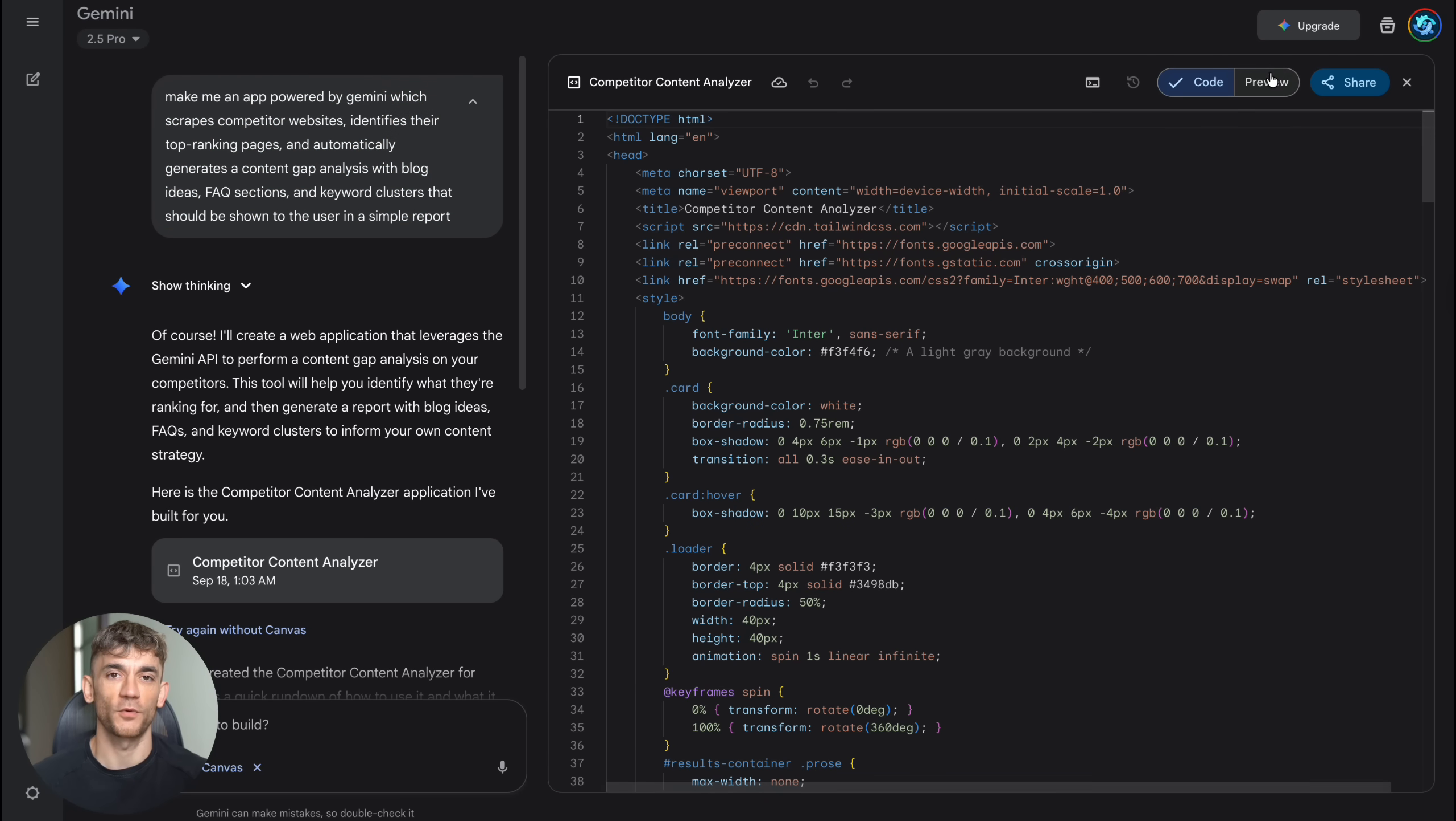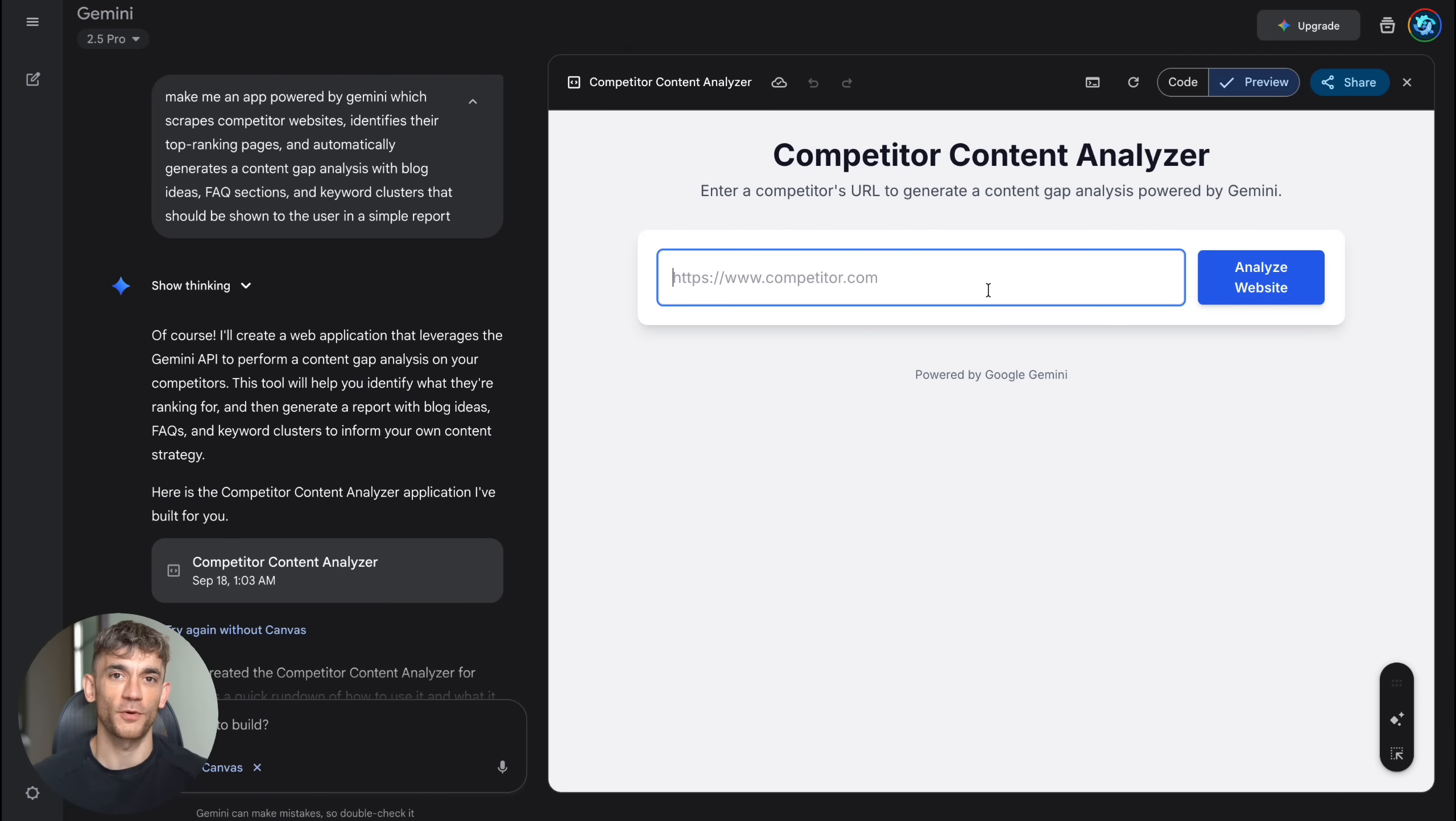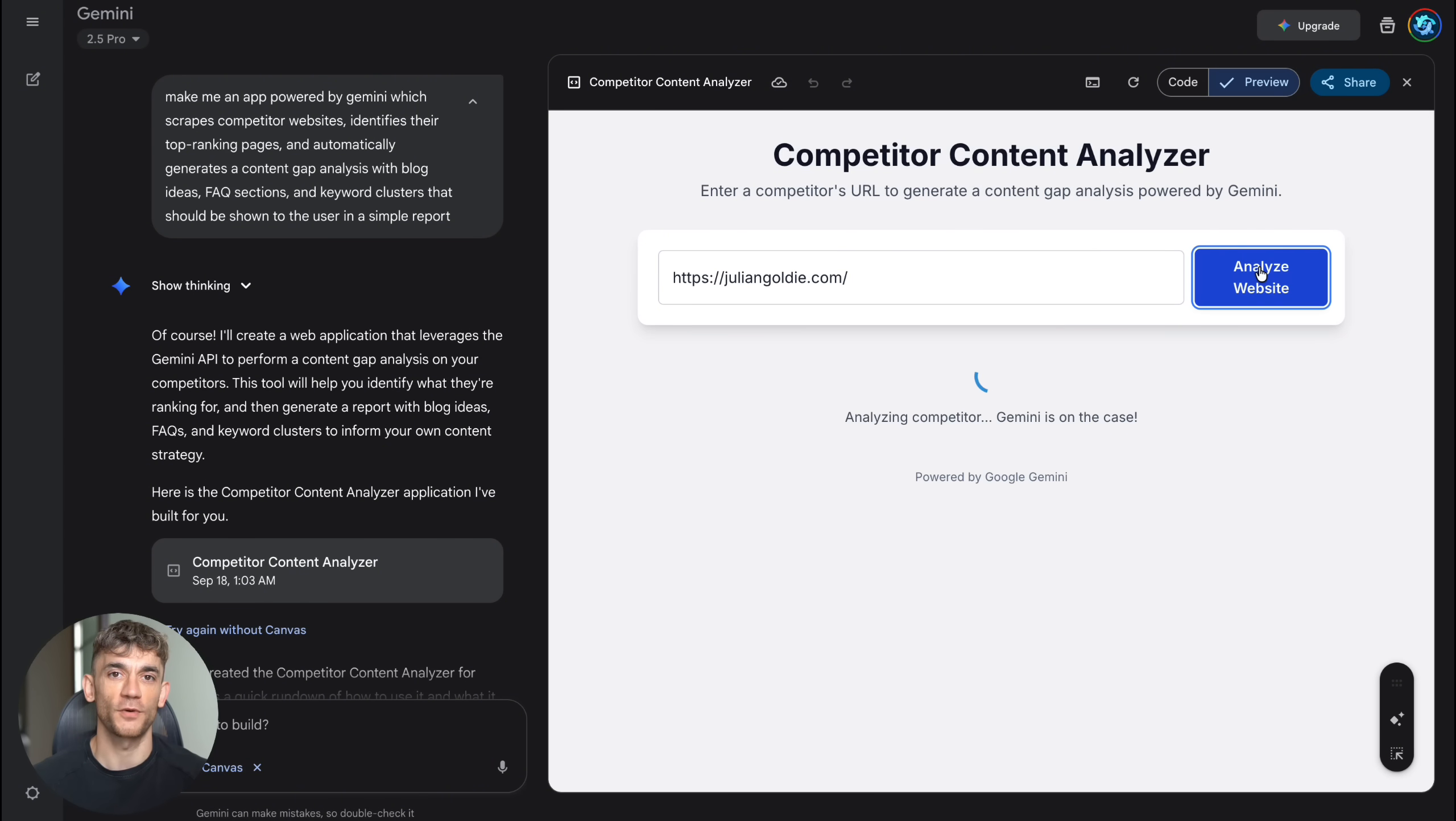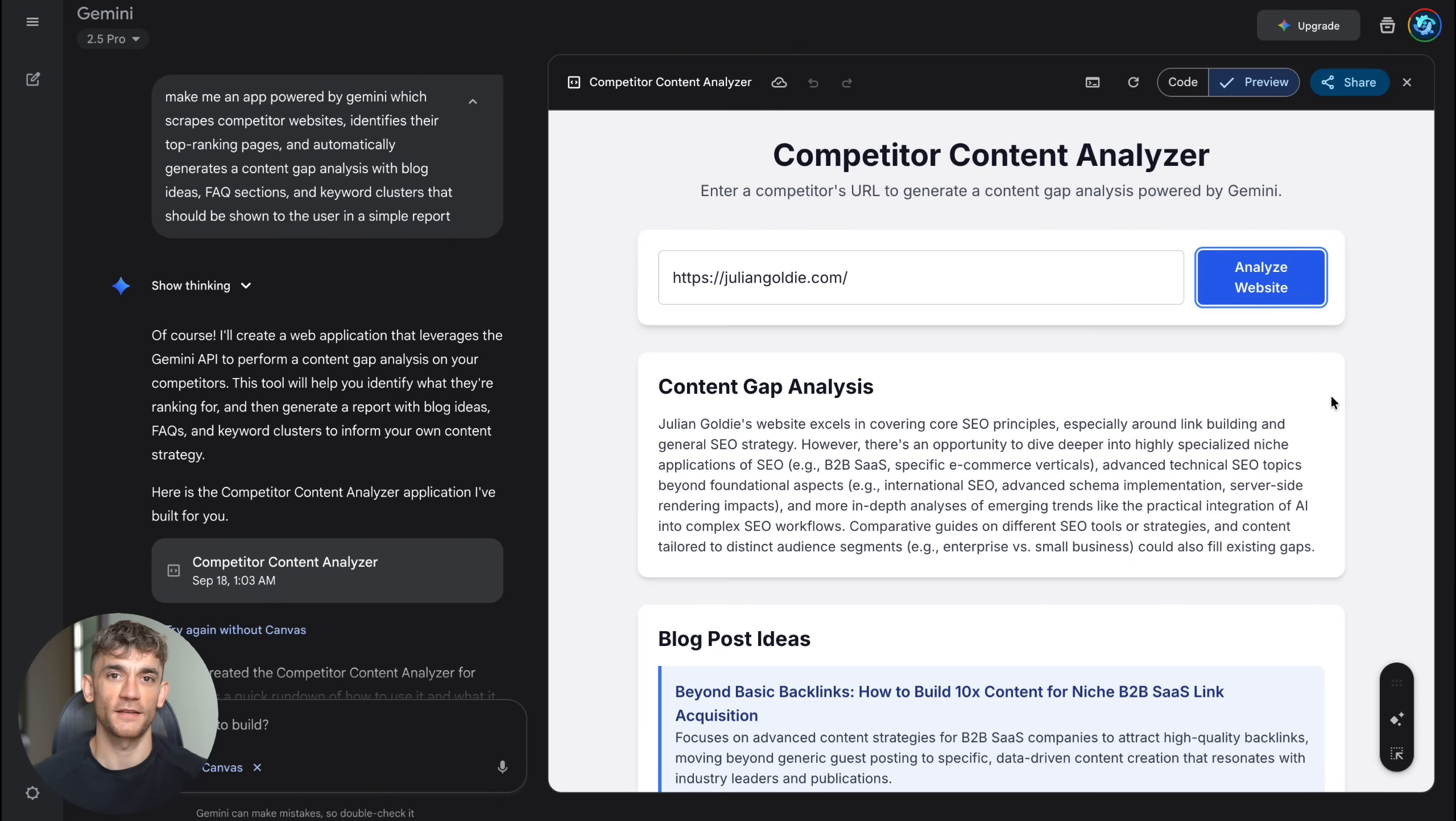Think about what this means for your business. You could build custom tools for your clients and charge premium prices. You could create lead magnets that capture emails. You could build internal tools that save your team hours every week. I've been in the SEO and digital marketing space for over a decade, and I've never seen anything like this. The barrier to building software just disappeared overnight.